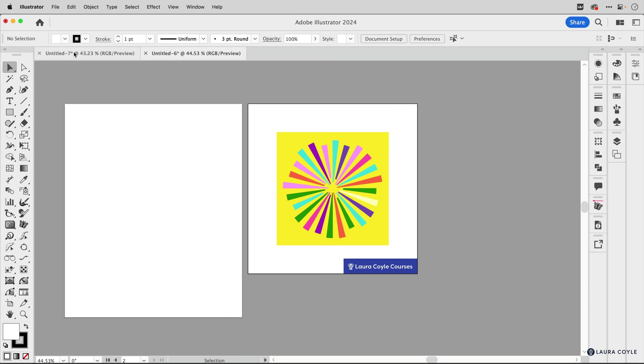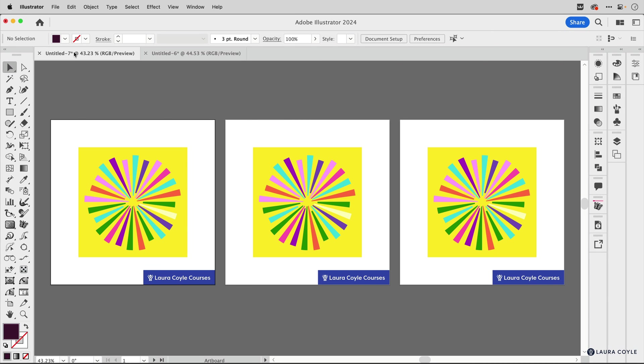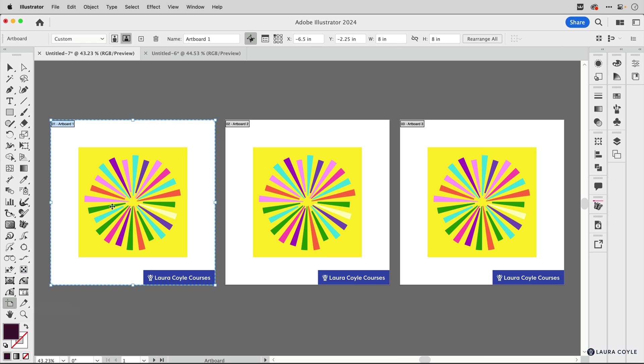Now, one last thing you want to make absolutely sure that when you're in artboard editing mode, that you have this button turned on to move, copy artwork with artboard and it works for multiple artboards too.